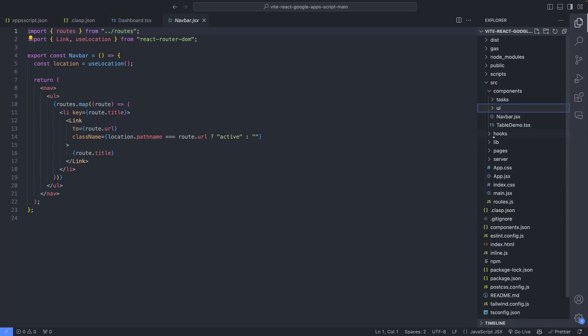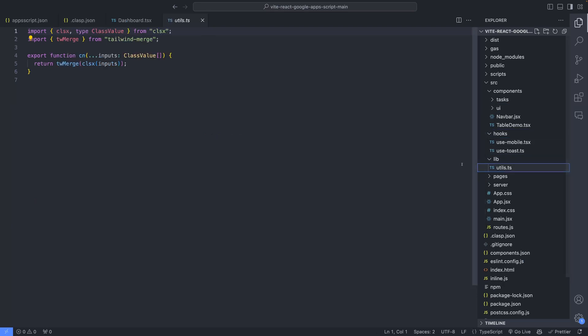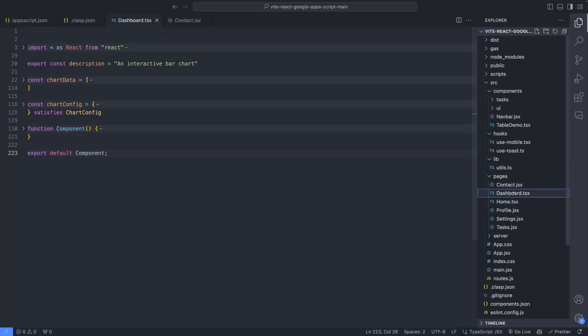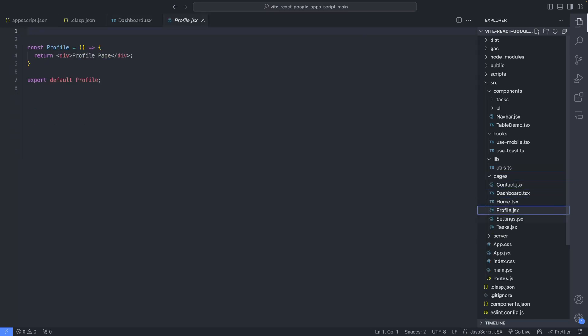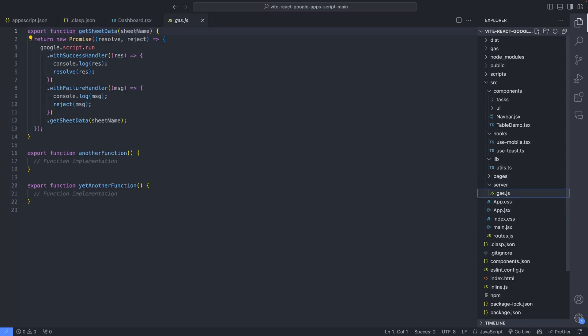Next, we have the hooks folder, which stores all the React hooks, and the lib folder, which contains utility functions. The pages folder includes different pages that are displayed on the front-end, routed via the routes.js file.